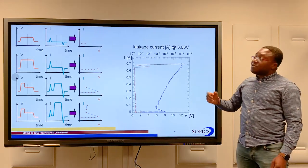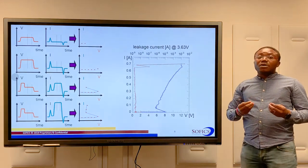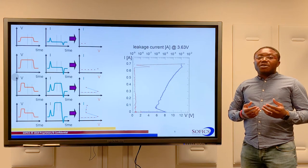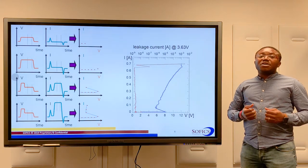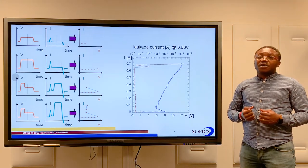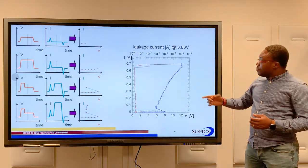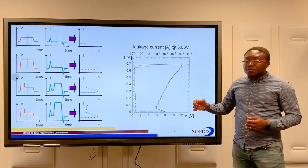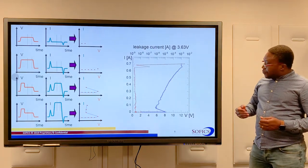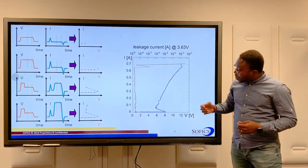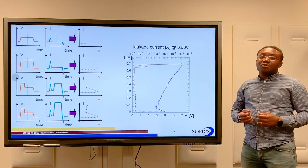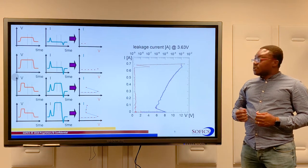On the right, we see actual TLP measurement data for an on-chip ESD protection device. In blue, we see the IV curve. From this IV curve, we can clearly see the snapback behavior of the device.